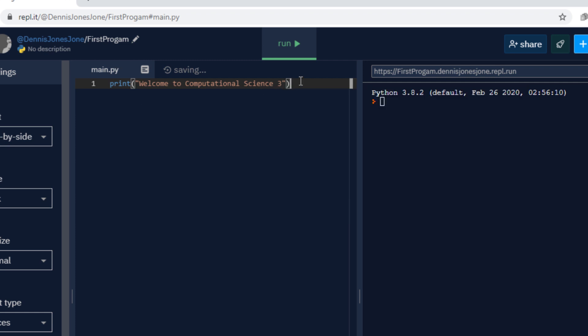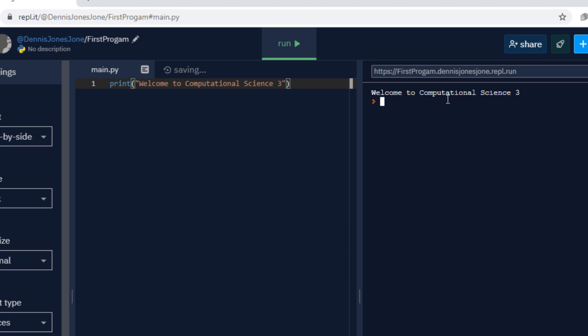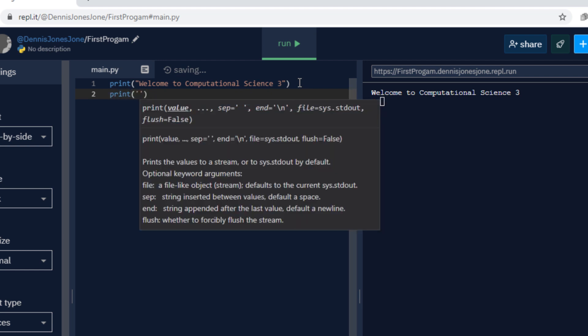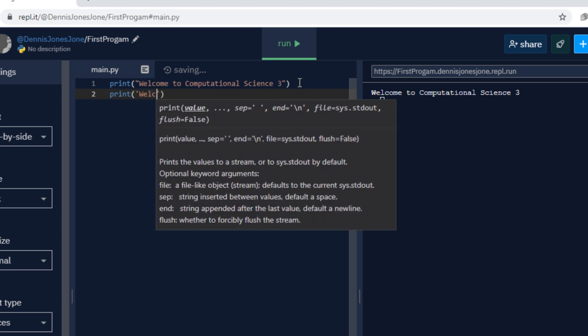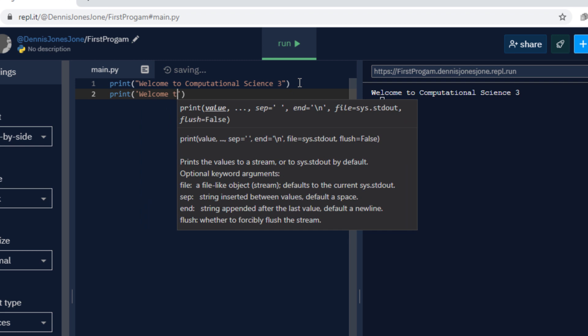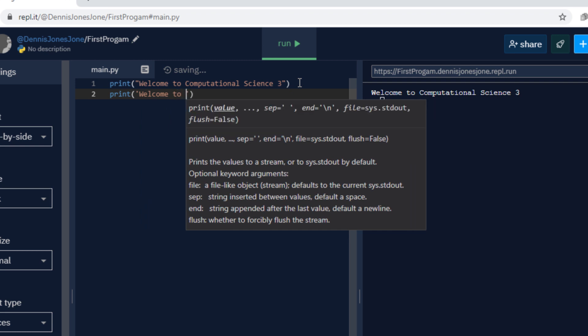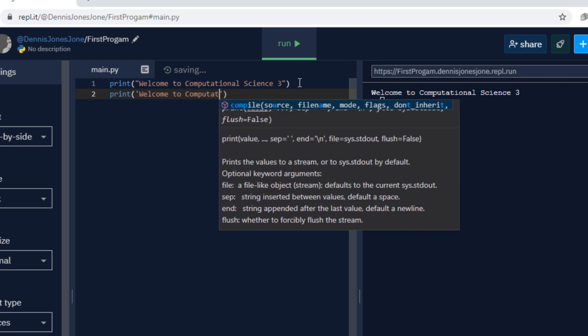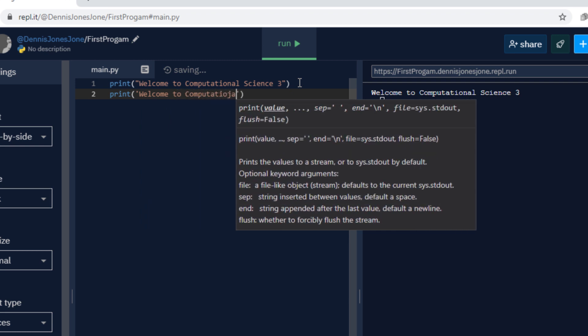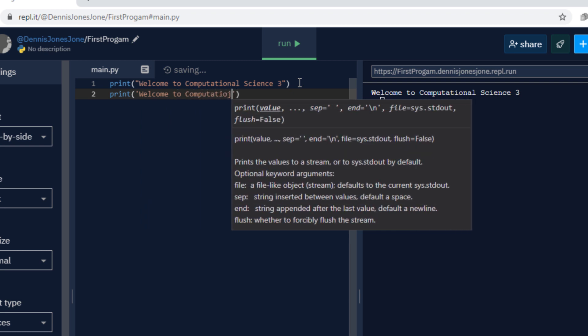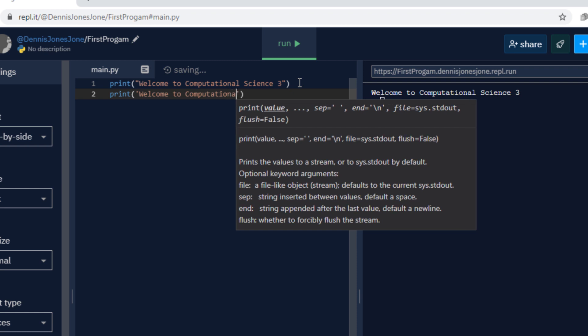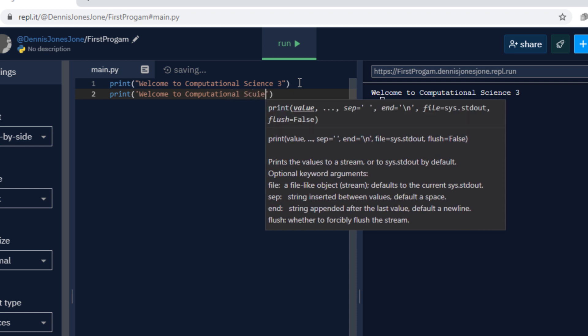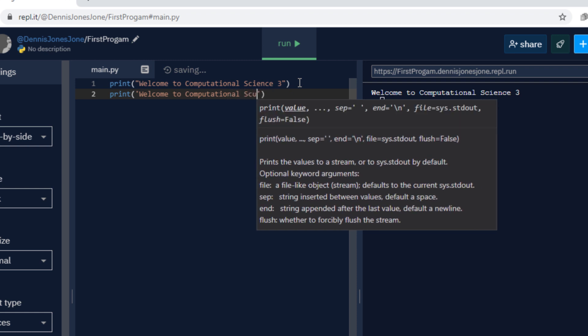Hit enter and then if you want to test, click the run button and on the right part you can see welcome to computational science 3. You can also use single quotes, they have the same function to display the string message from inside the bracket using the print function.